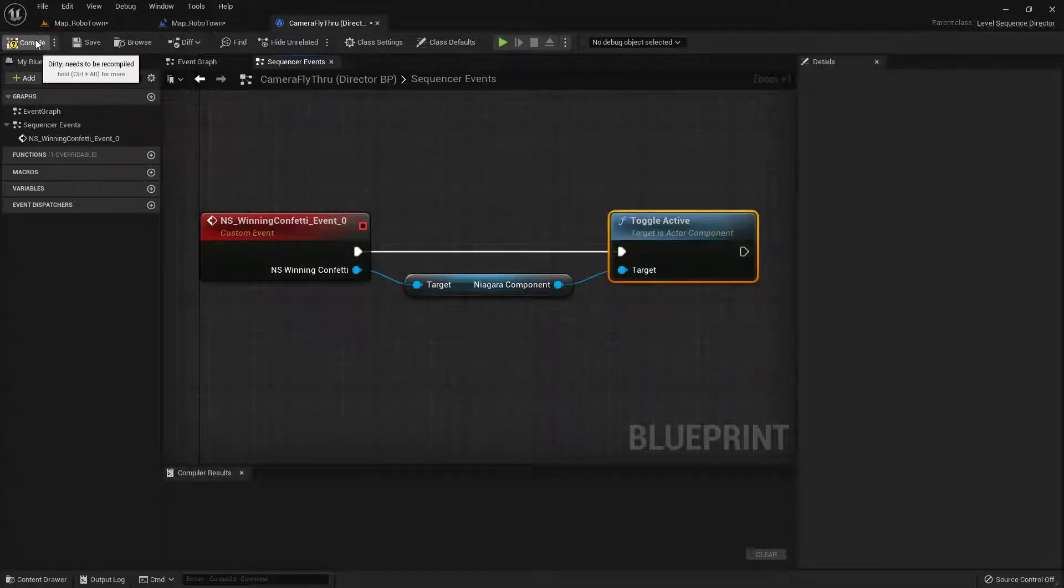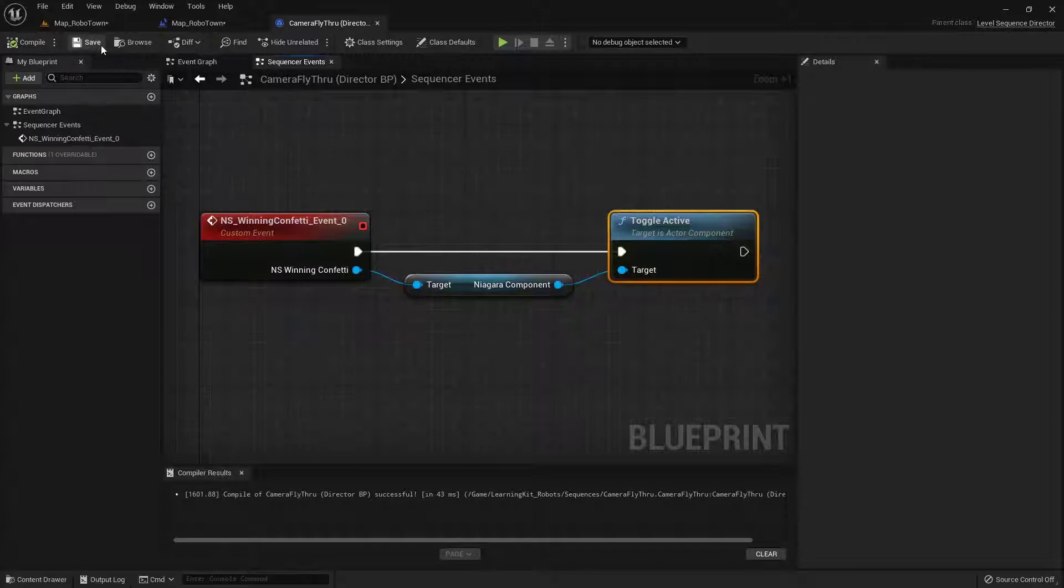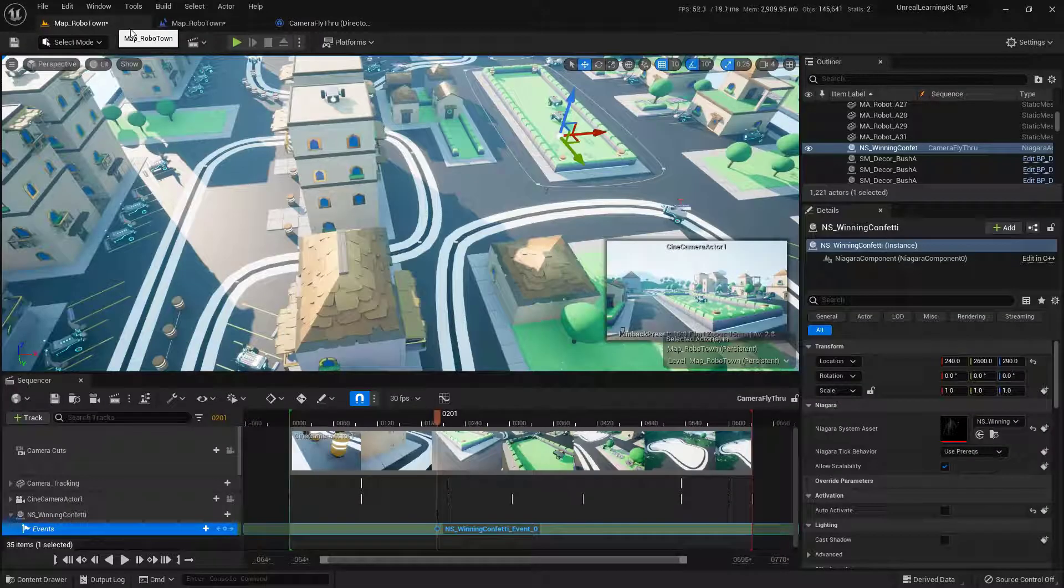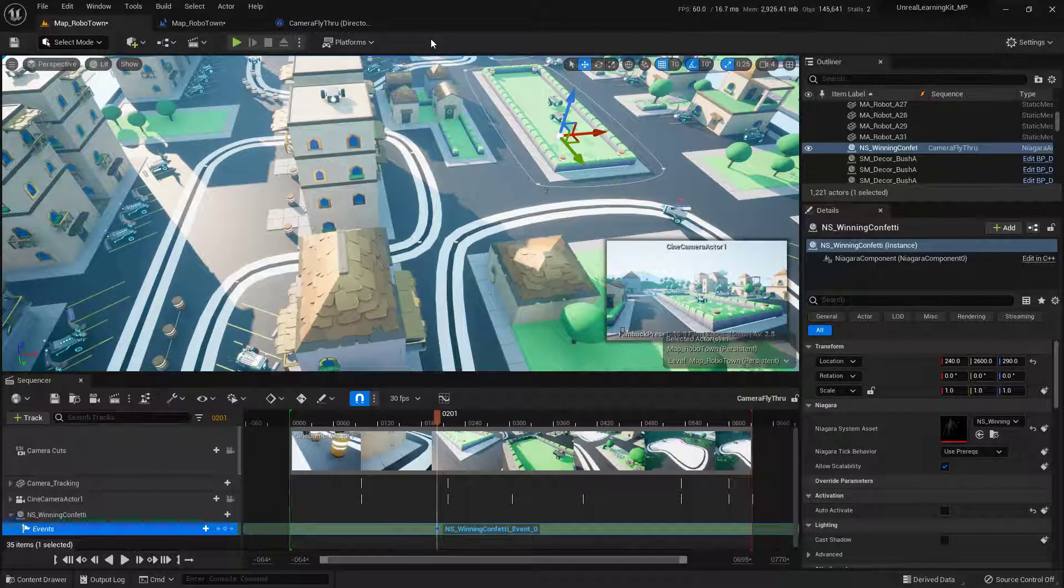Now all we need to do is go ahead and compile, save. And now we can go back to our RoboTown and test this and see if it's going to work.